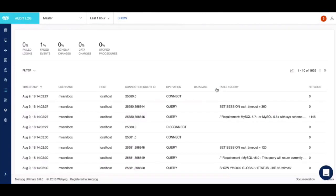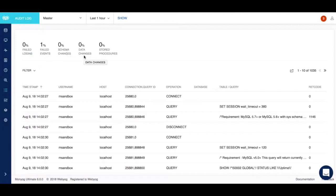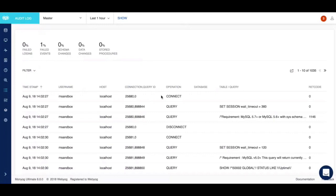Once you analyze the audit log, it provides you a summary of the failed logins, failed events, schema changes, data changes, and stored procedures. It also lets you view the fields such as the username, host, operation, databases, table queries, and things like that, all within an easy-to-read table format.